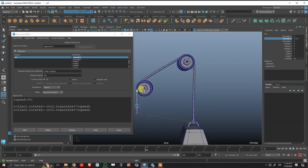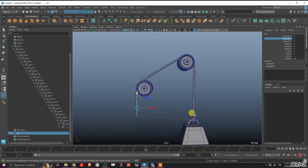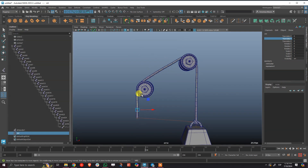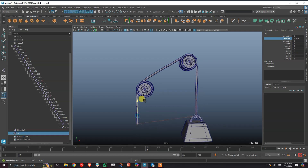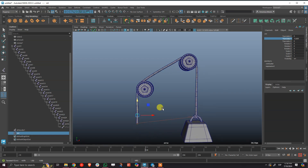And that's it! That's how you create a really easy pulley in Maya. Hope this is helpful, and thanks for watching.